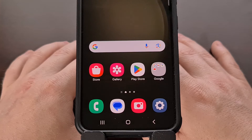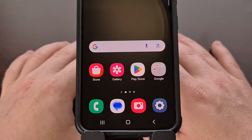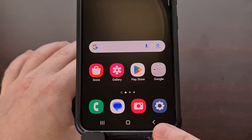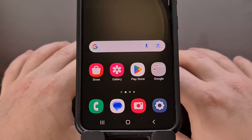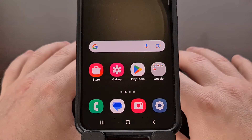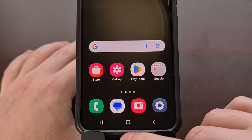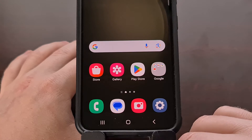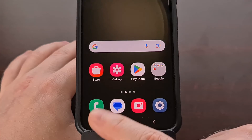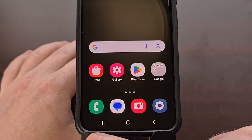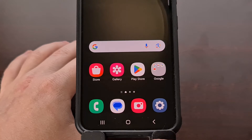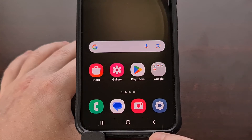Have you ever used the gesture navigation feature on Samsung Galaxy devices that had the three different swipe bars at the bottom of the screen? It gave you the ability to swipe up from the middle of the screen to go home, swipe up from the left side to view the recent apps page, or swipe up from the right side to activate the back button.